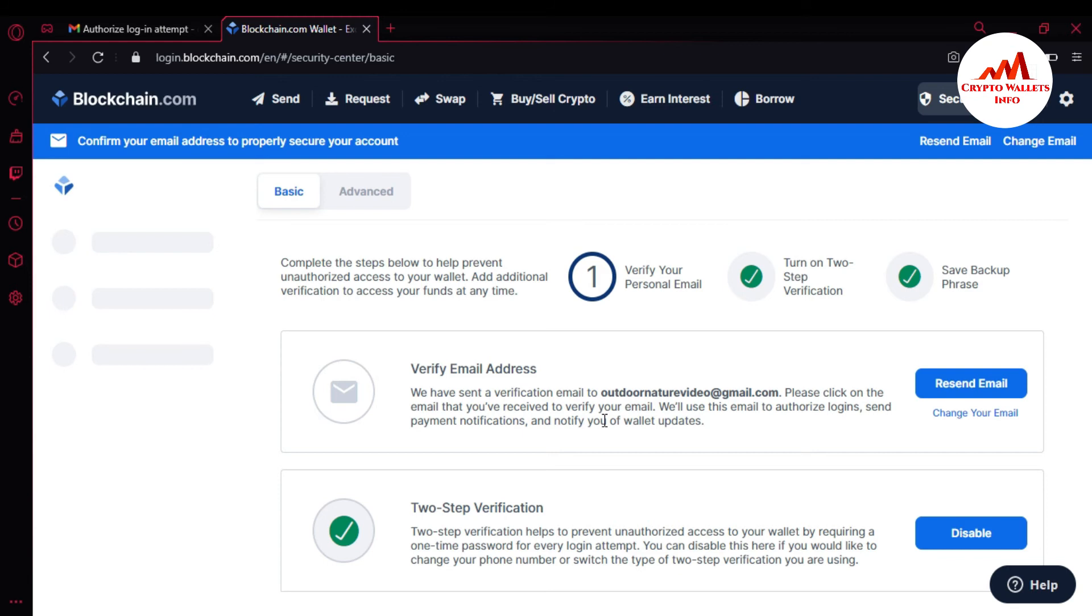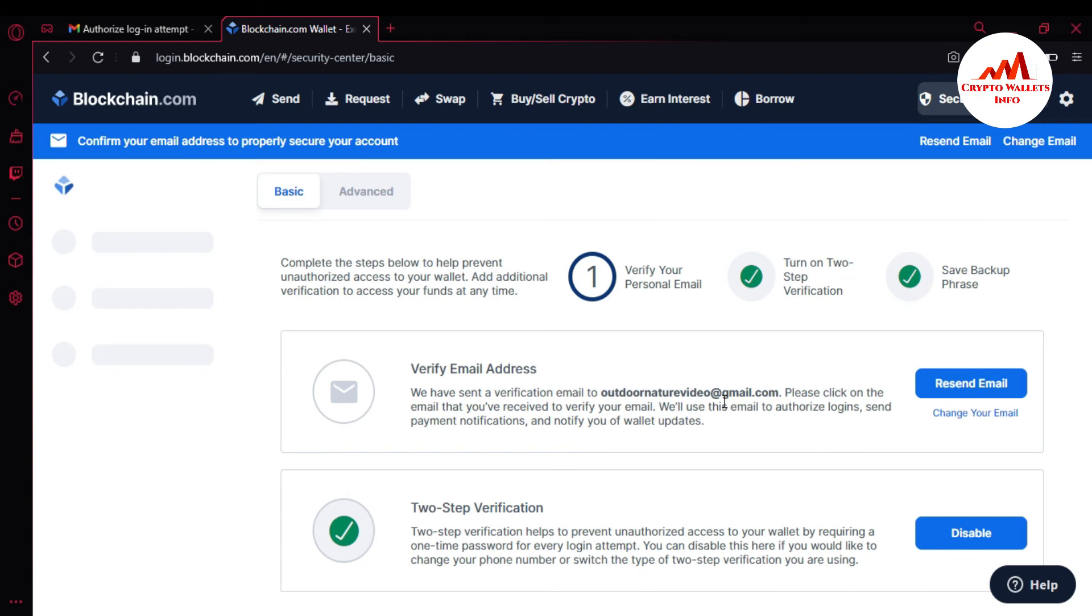We will use this email to authorize login, send payment notifications, and notify you about your wallet address. So I'm just going to open my email address in my mobile. I have not logged in this time on my laptop. I have received an email from blockchain in this email address which I have changed. The email says your blockchain wallet has changed, please verify the update email address by clicking this button. So I'm going to click on this button.